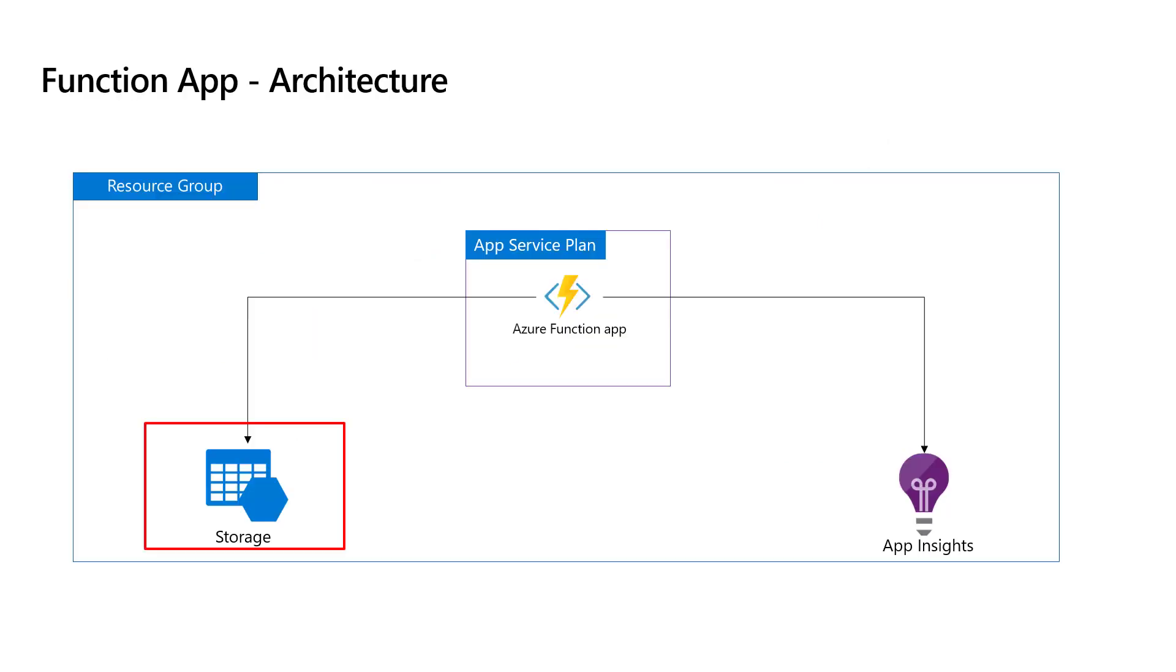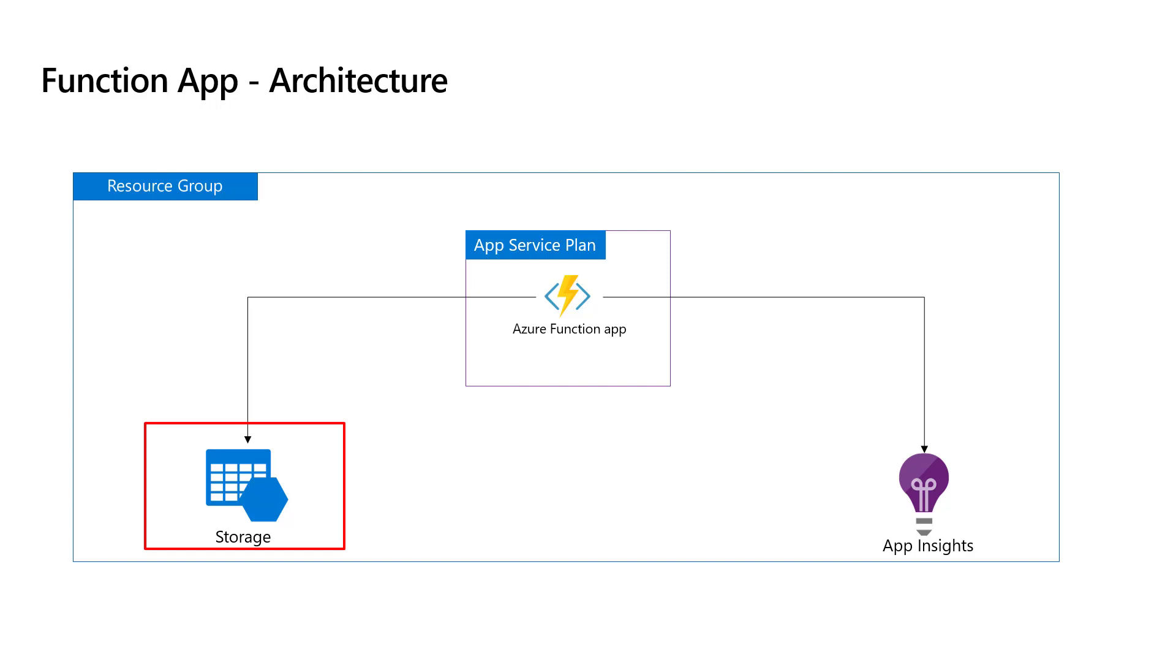In our last video, we learned how to create a function app and hardcoded the storage account access keys as well as app insights instrumentation key. As we all know, hardcoding is not a good practice. We are going to learn how to remove the hardcoding and dynamically fetch the access keys of the storage account in this video. In upcoming videos, we will learn how to dynamically fetch the app insights instrumentation key.